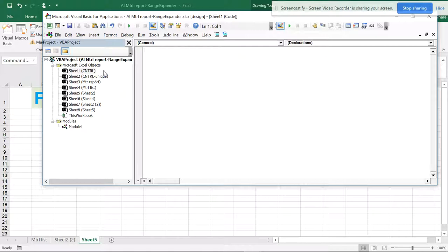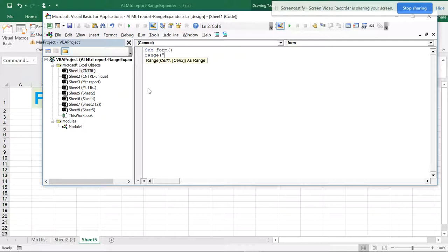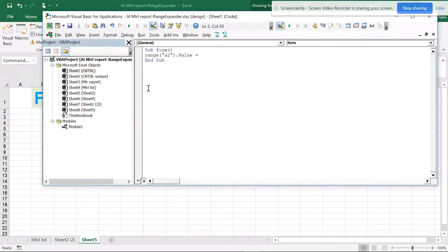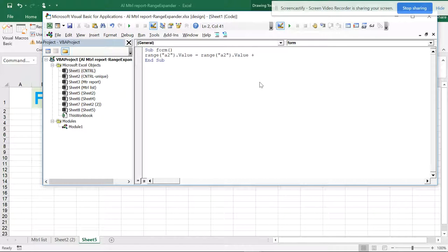If you insert a module, you can use the code in any area. But if you write the code directly on the sheet it will be limited to that particular sheet, and the workbook code will also be sheet-specific. Writing in modules lets you use it anywhere. This is my first module. I'm writing a Sub called 'Form' — it will auto-complete. I'm going to use cell area A2, writing Range("A2").